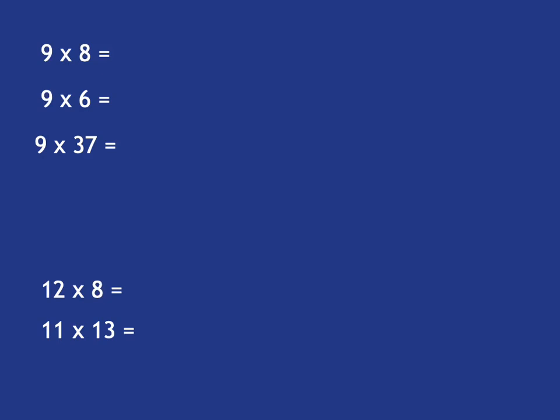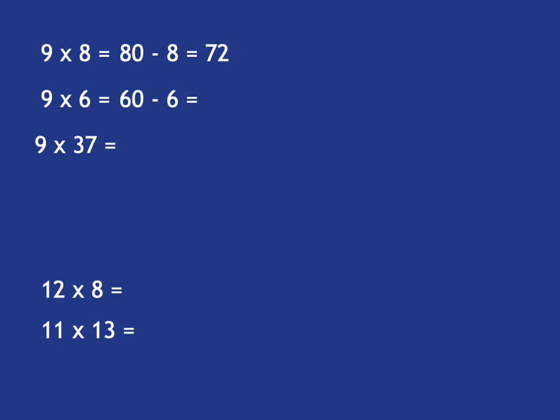Well, what we've just seen is 9 times table is very easy. You just say, if you want 9 times something, it's 10 times something minus that thing. So 9 times 8 is 10 times 8 minus 8. And 9 times 6 is going to be 10 times 6 minus 6. And 9 times 37 is 10 times 37 minus 37.